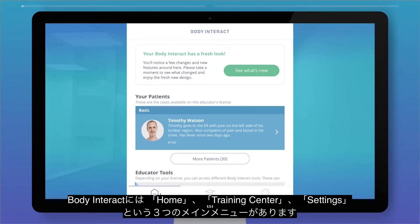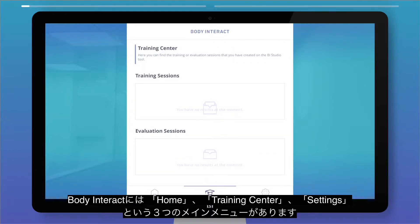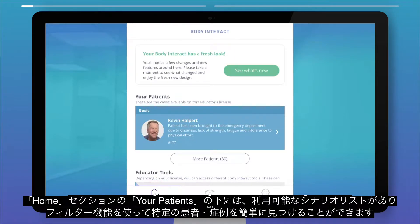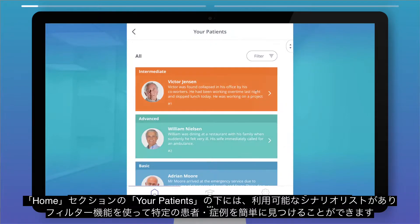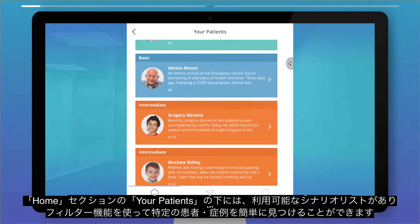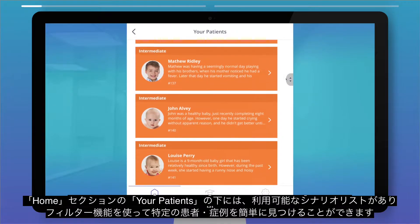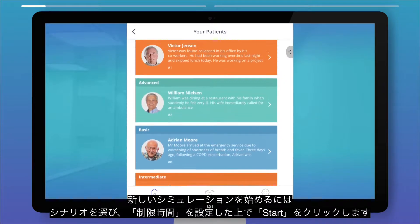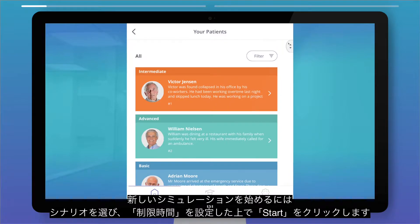Walking through Body Interact, you see three main menus: Home, Training Center, and Settings. In the Home section, under your patients, there's a list of cases available to you which you can easily filter to find a specific patient type. To get started with a new simulation, just pick a scenario.